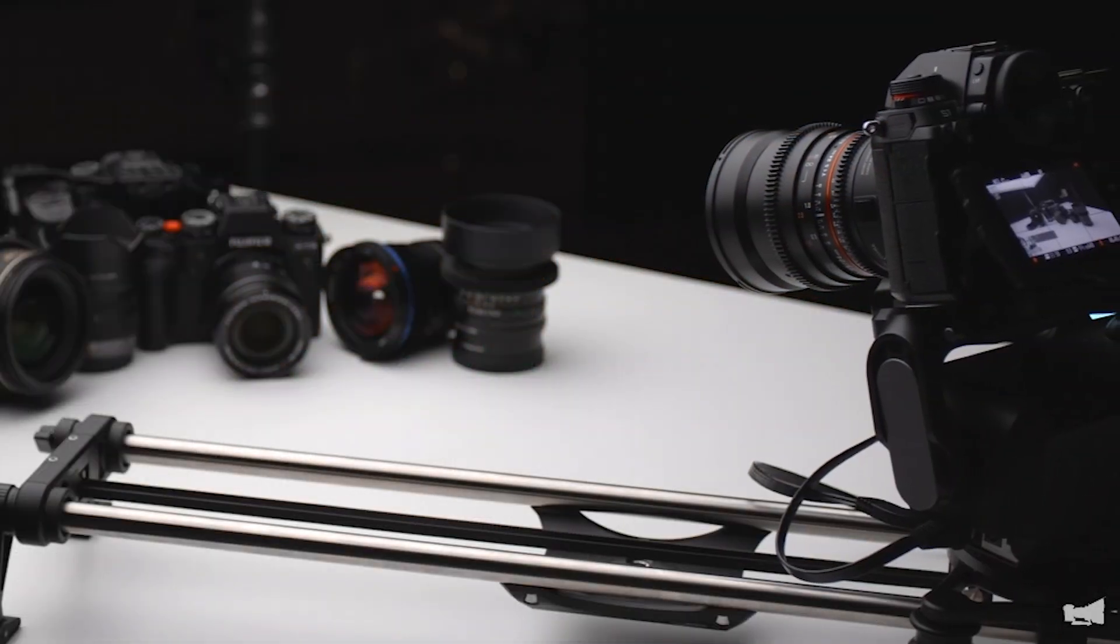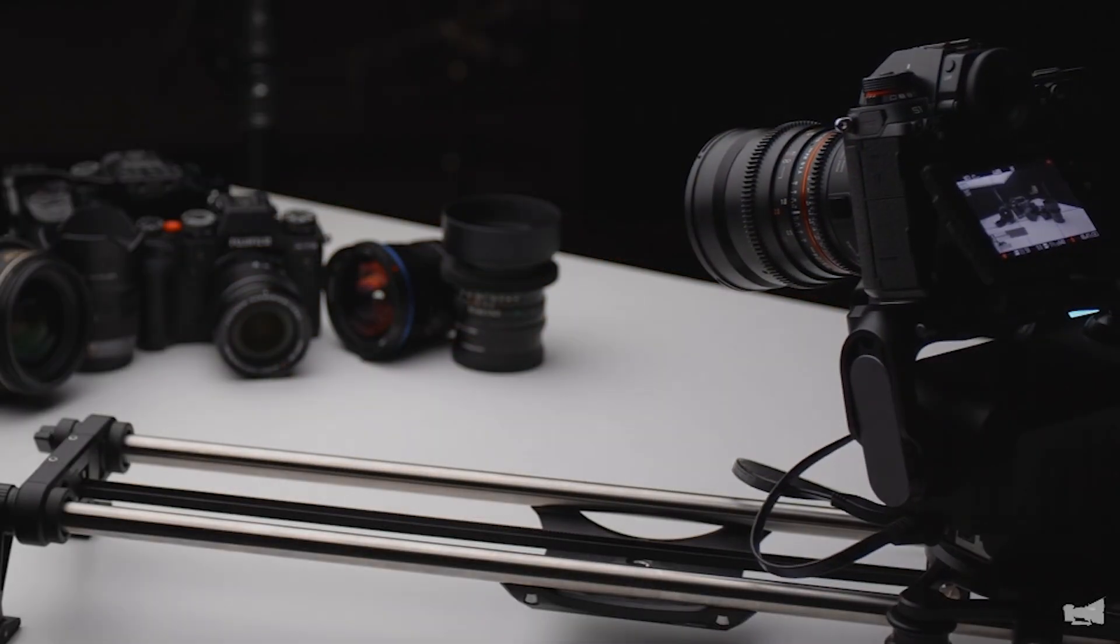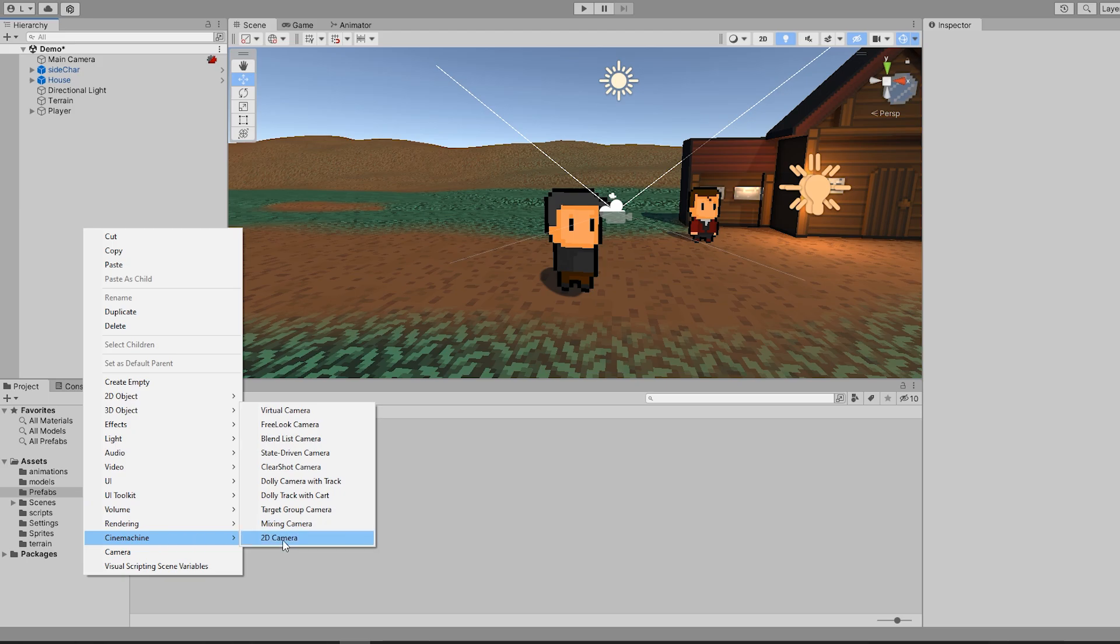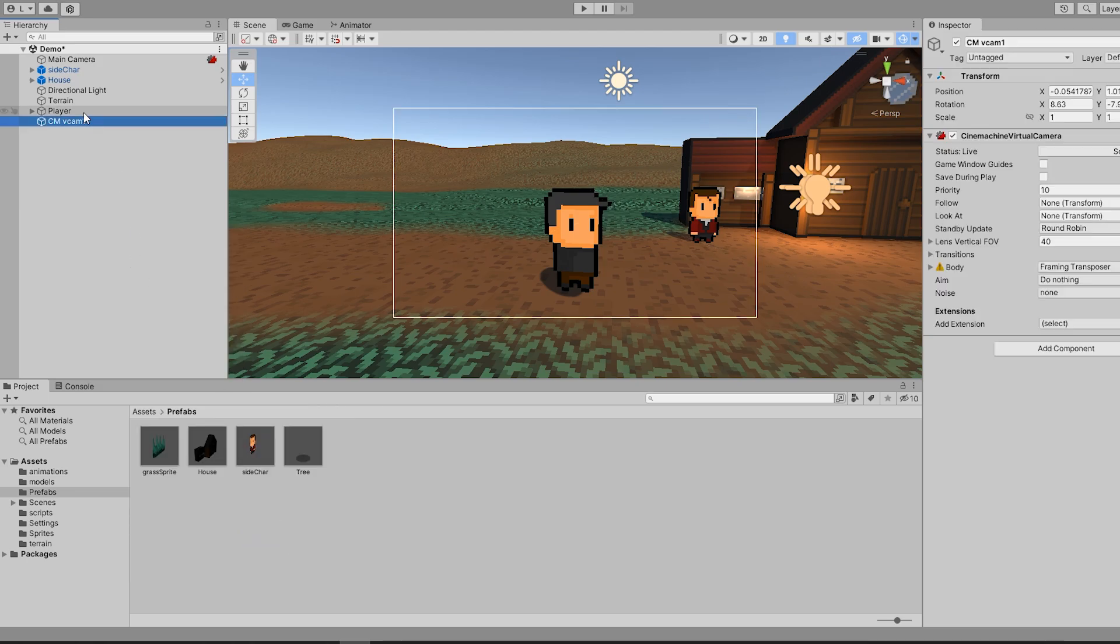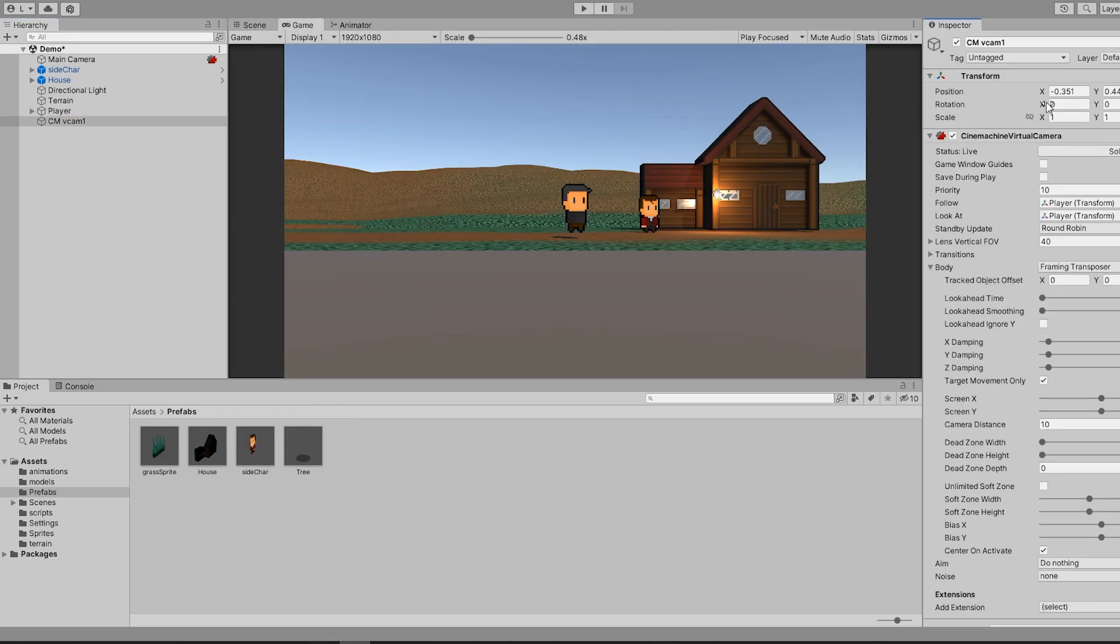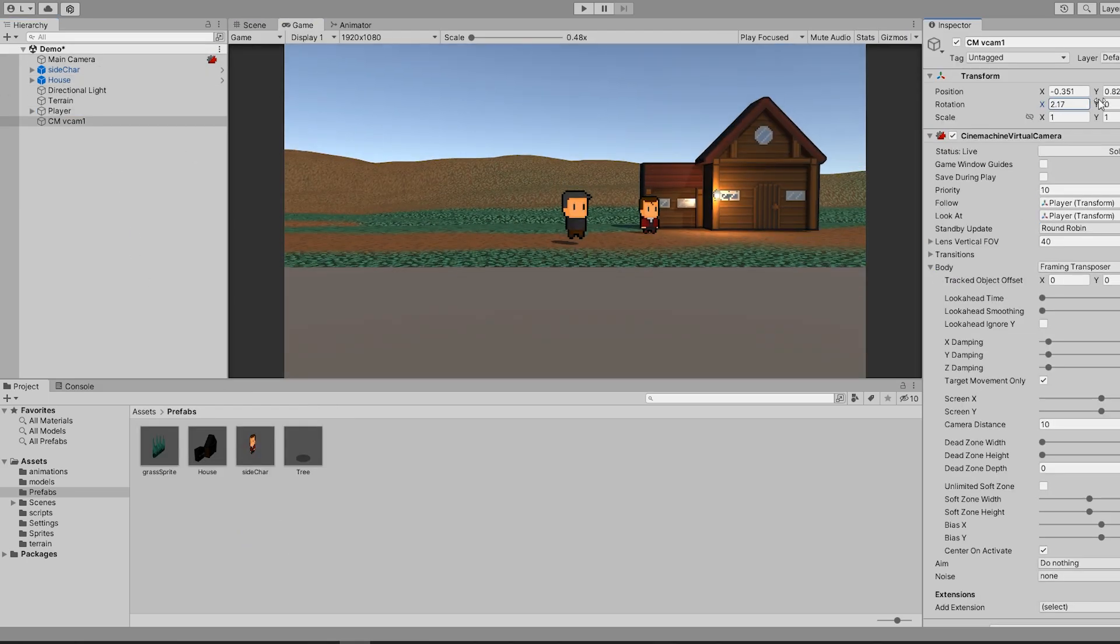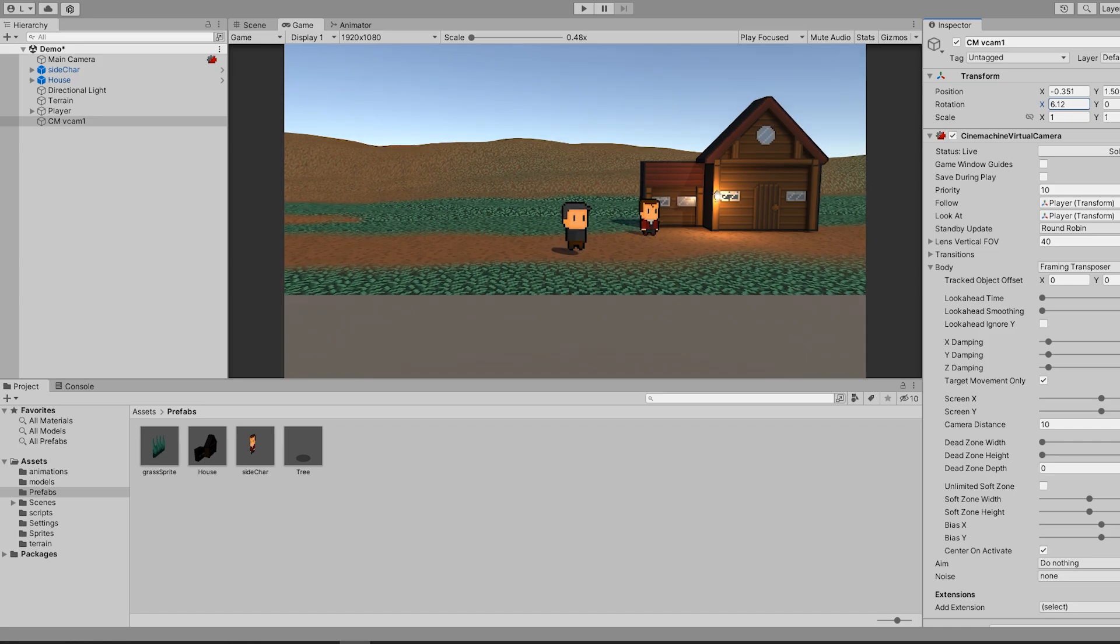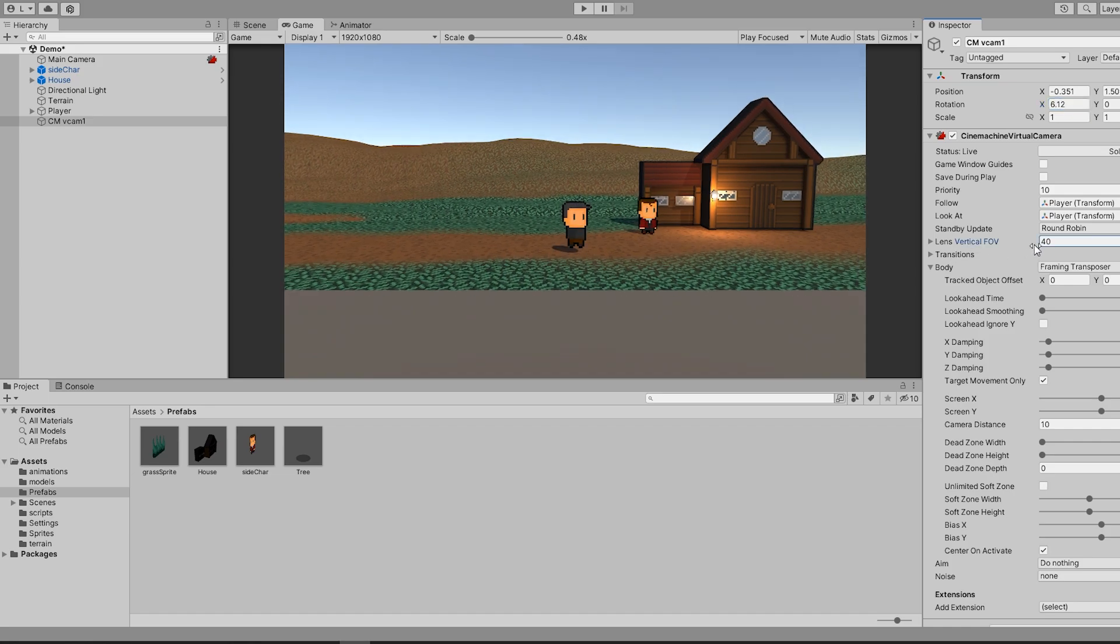To make the camera follow the player, I import the Cinemachine package, create a 2D camera, set the follow target to the player, change the X rotation, and play with the Z position and FOV to get something I'm happy with.